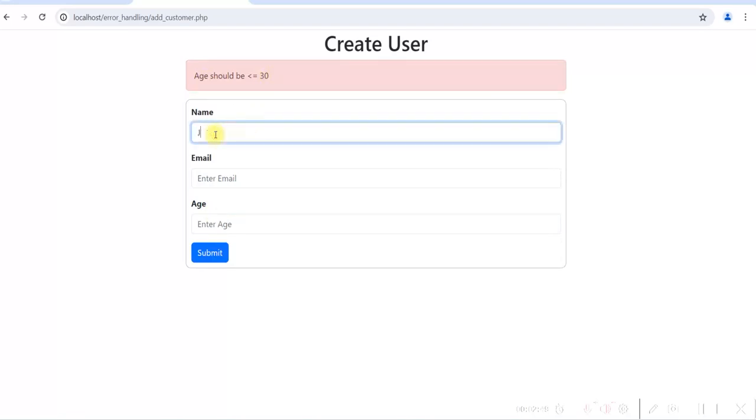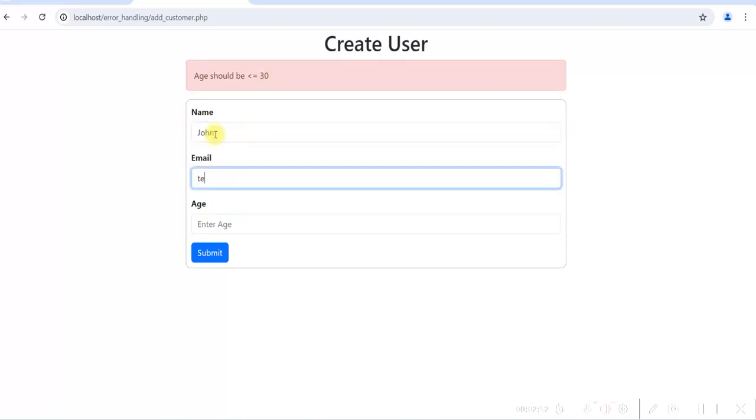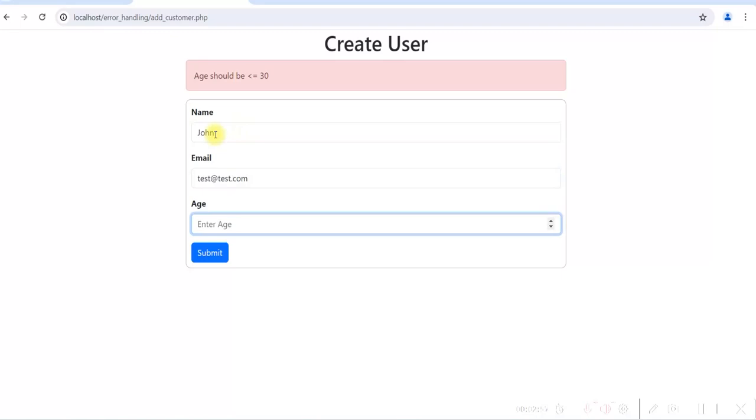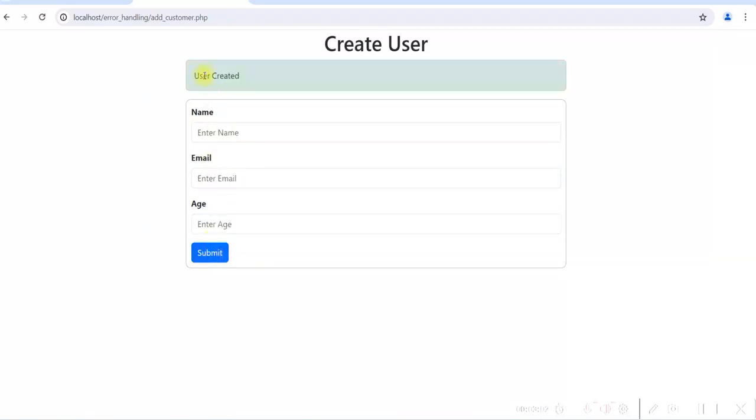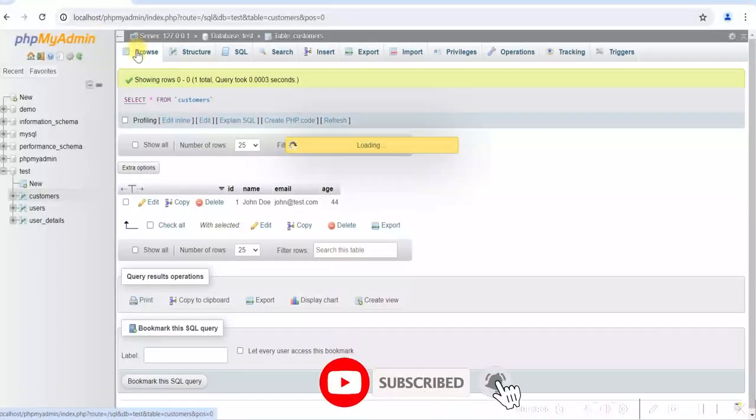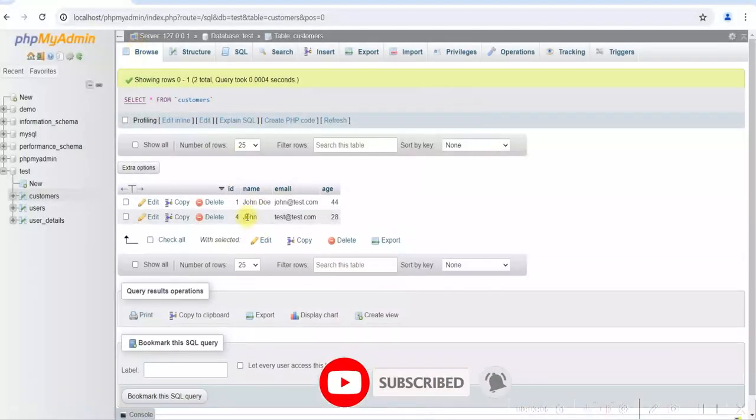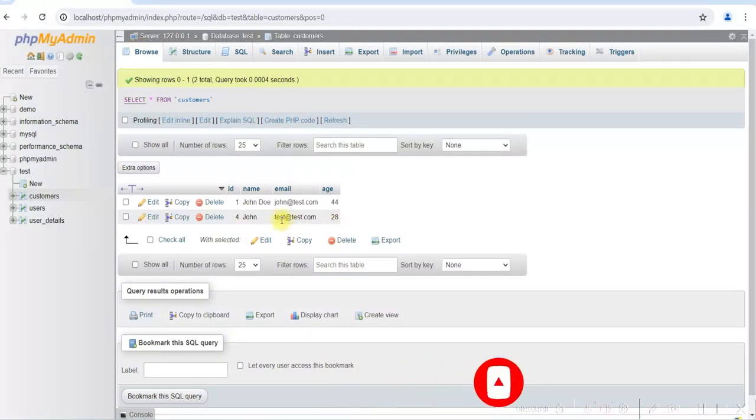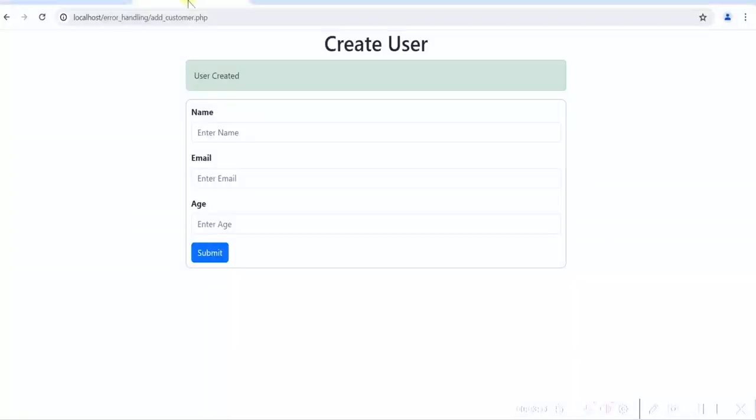Now if we give age less than 30, what happens? Let's see. Let's give 28. Click on submit. So user is created. You see in the database, you can see the row is inserted here with the age 28 and test@test.com.